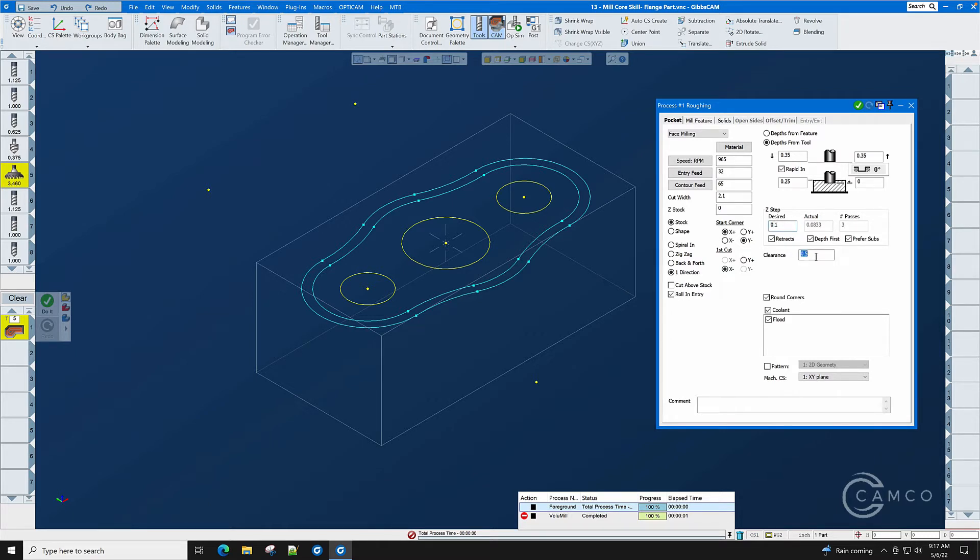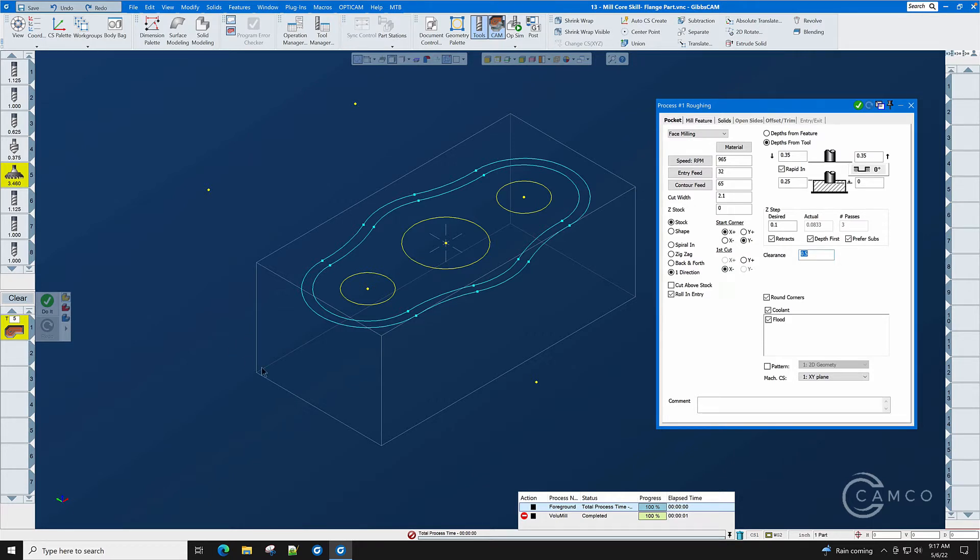Let's look at this clearance value. This clearance value is where the cutter goes before it starts cutting and it clears here on the X plus side. And when it goes off the end it will also clear by the half inch.